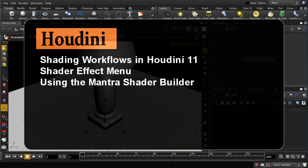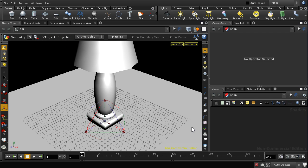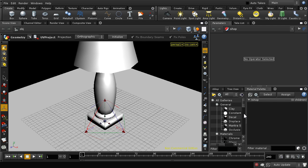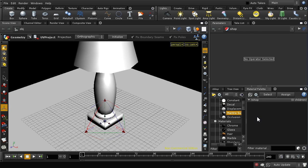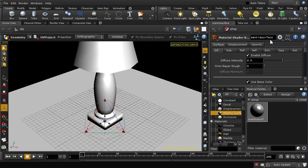Welcome to this tutorial, which is going to start our exploration of a few features of Houdini 11. We're going to start off with the new shader model or material model, and I'm going to demonstrate this by producing shaders for this model of a lamp. In the material palette, one of the first things we notice is that there are far fewer materials here than in Houdini 10. This material here, the Mantra Surface node, is an all-purpose shader designed to replace most of the individual shaders that used to be here.